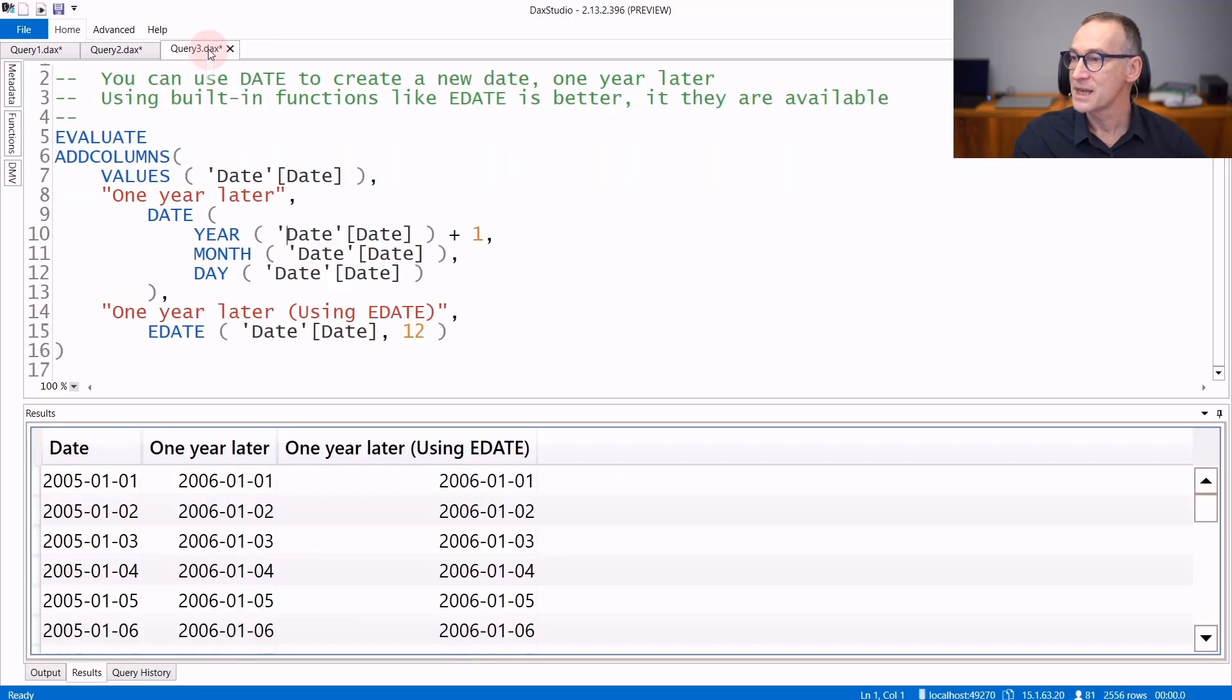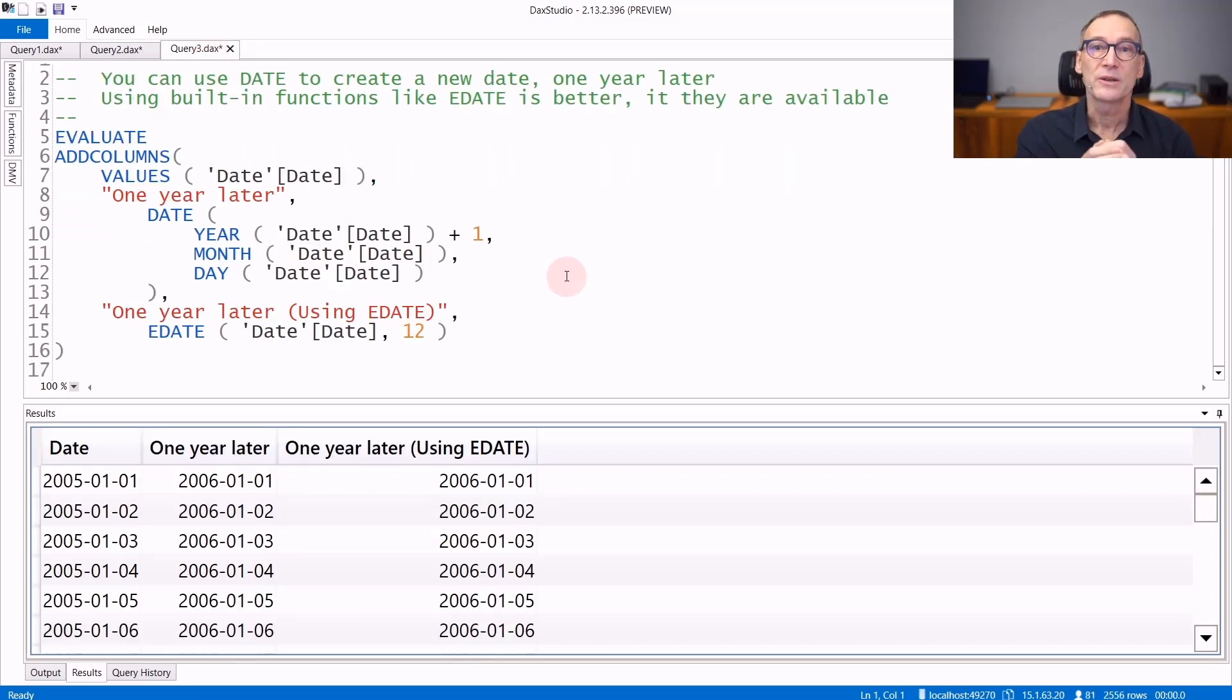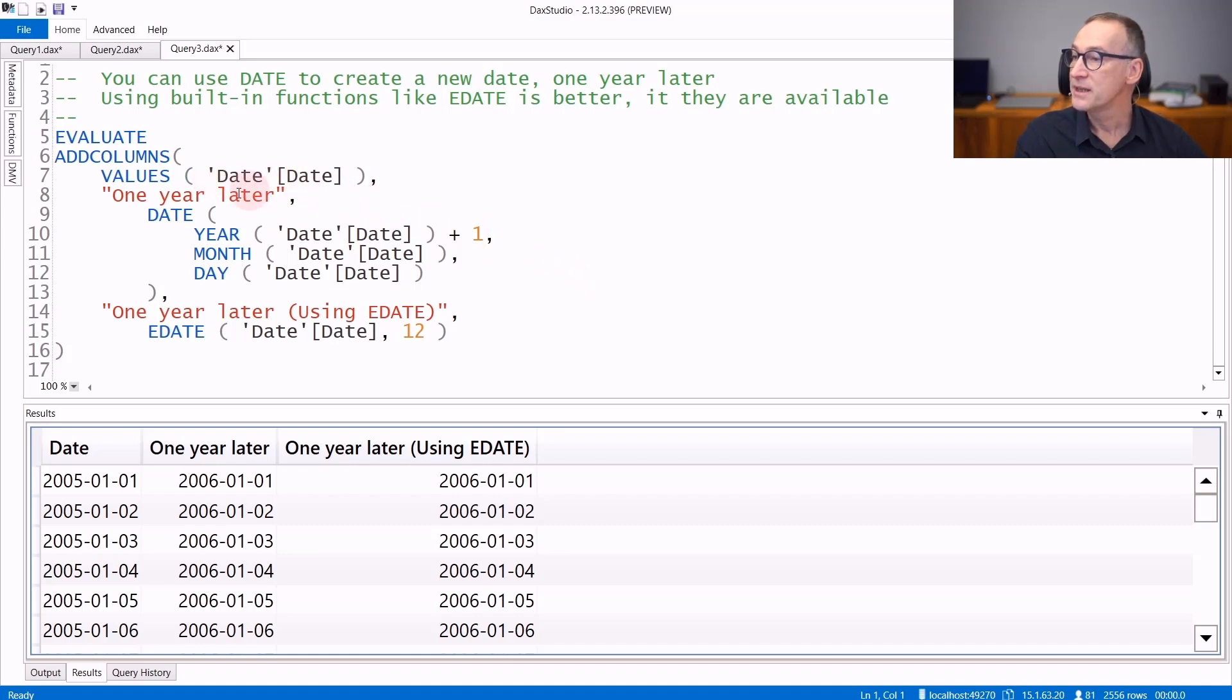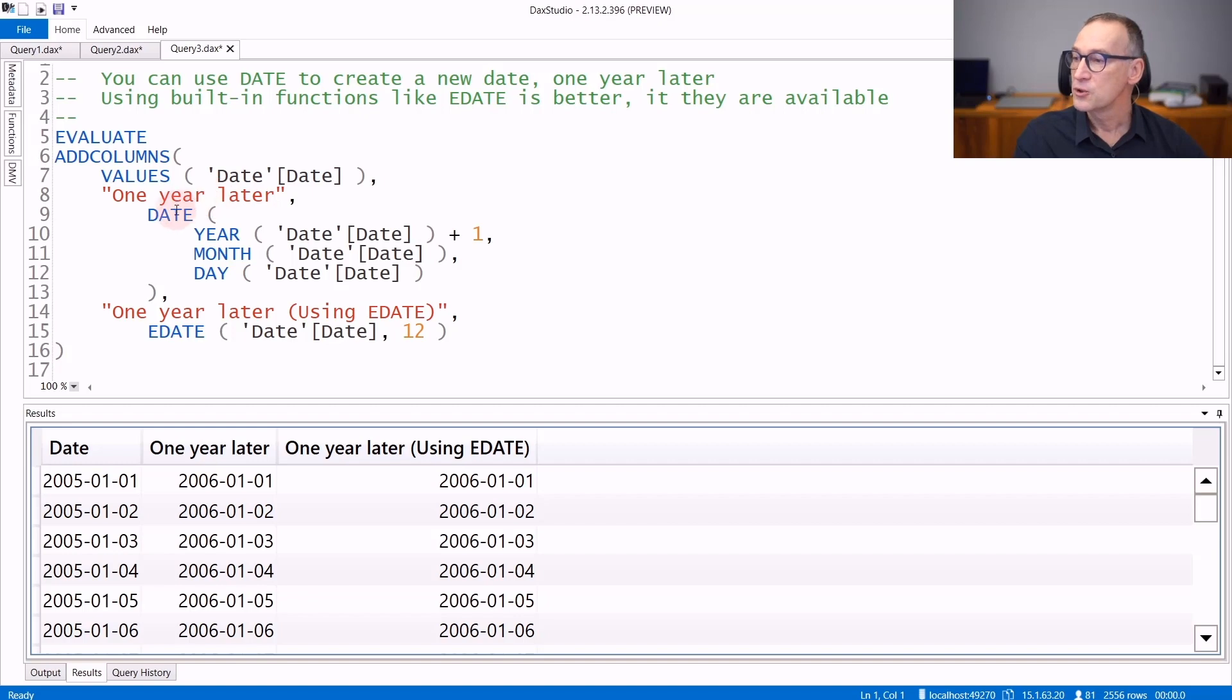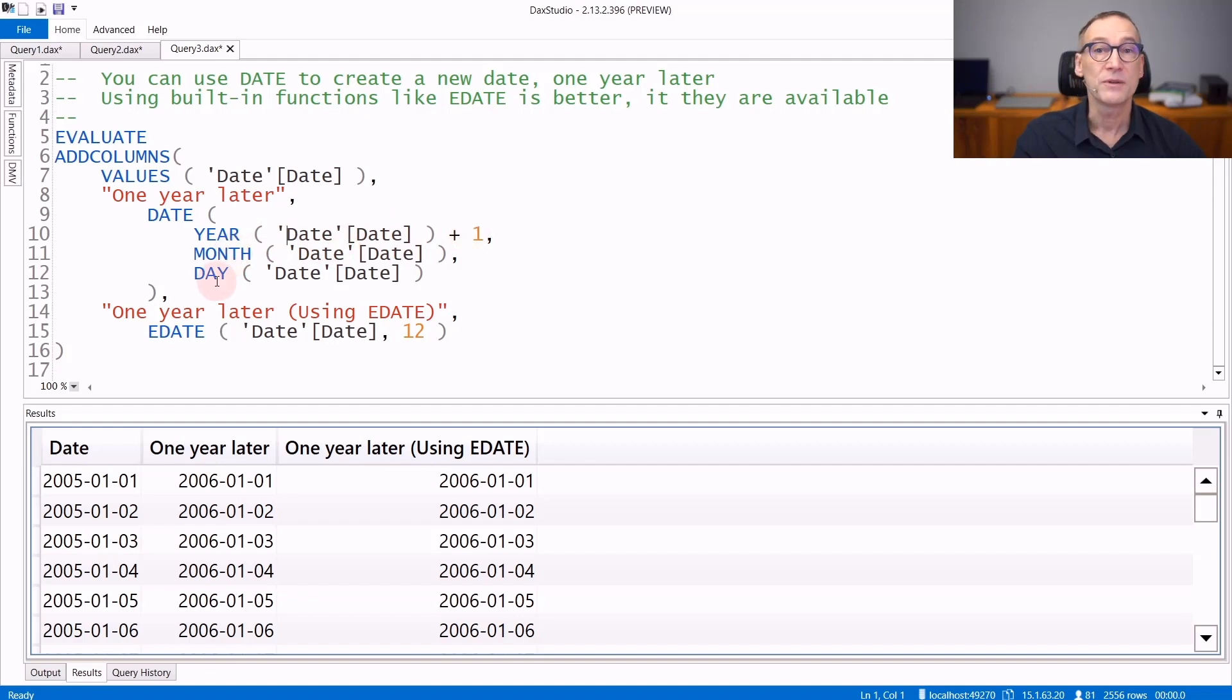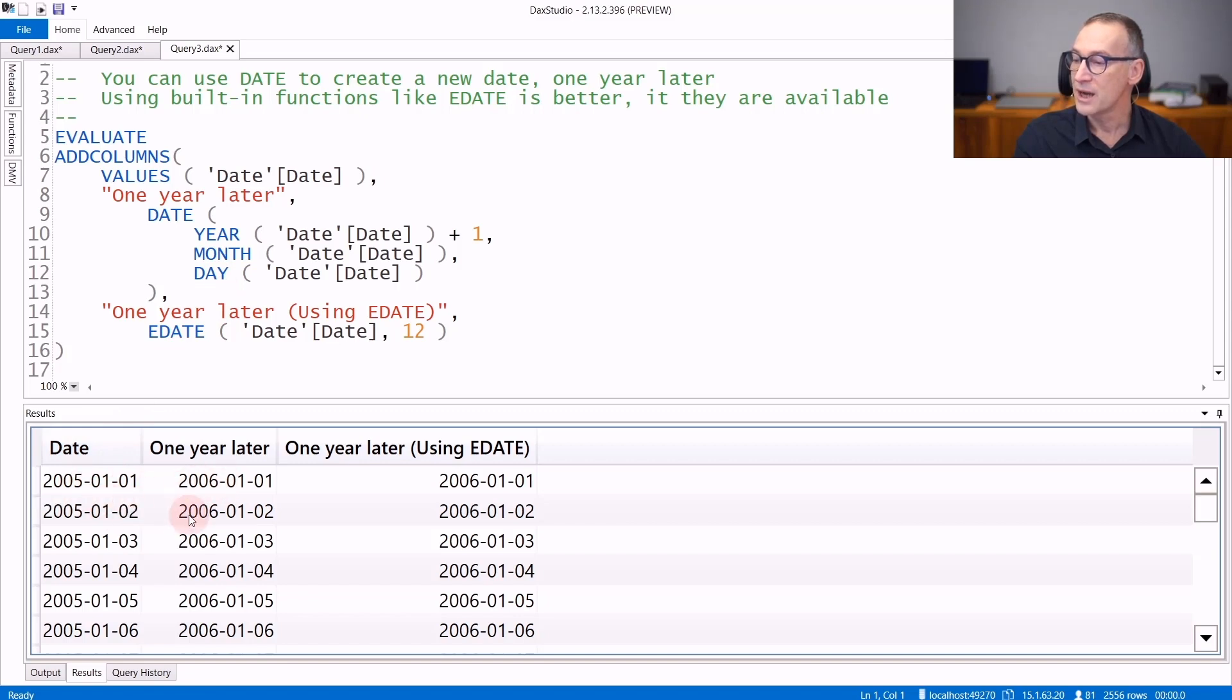As an example of using DATE and TIME, we can create a query that returns for every day, the same day one year later. To compute one year later, we use DATE. We extract the year of the date and we add one, and then we use the same month and the same date of the current date. The result is always one year after the current date.